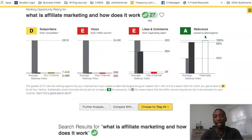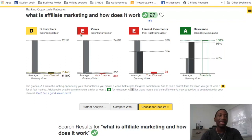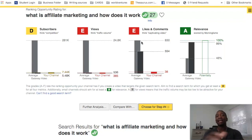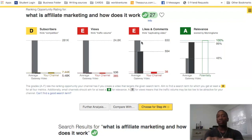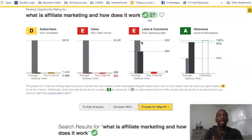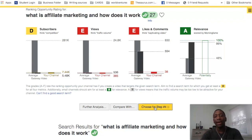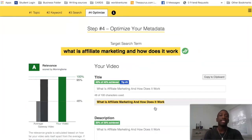I have an A for relevance at 195/46, then an E and a D. Typically when I see grades set up like this, I go for it — that's me personally, because I'm very confident in my SEO and YouTube ranking skills. I would hit 'Choose for Step 4' and it takes me straight into the optimize setup.